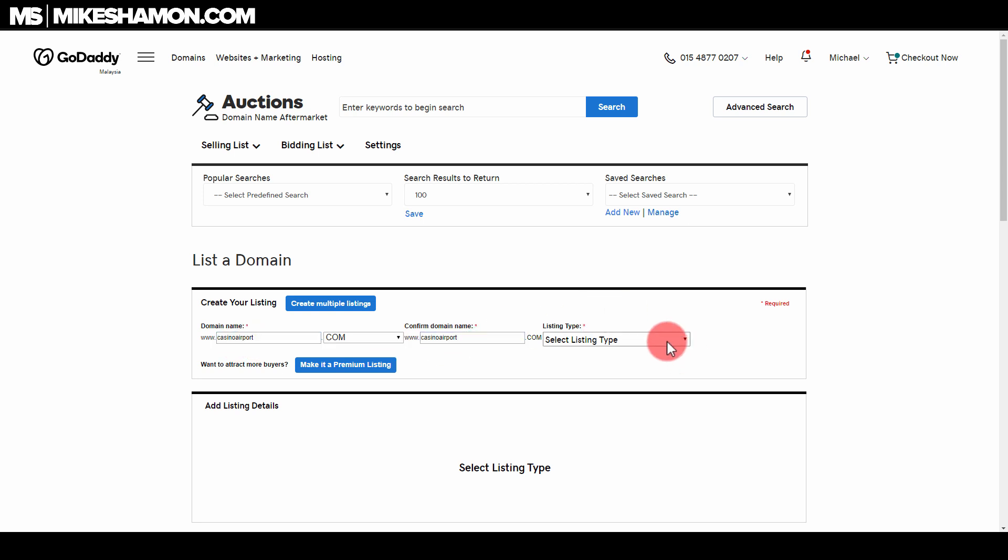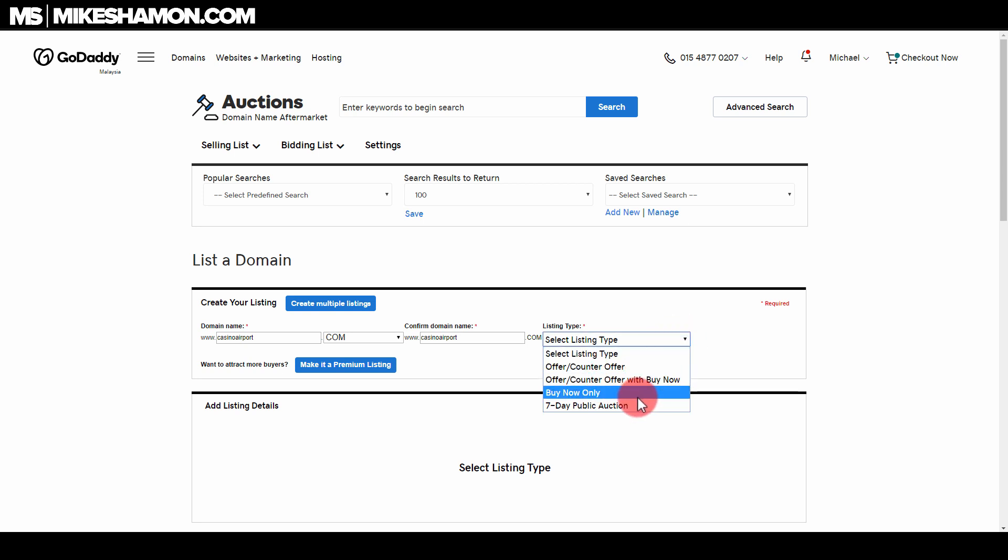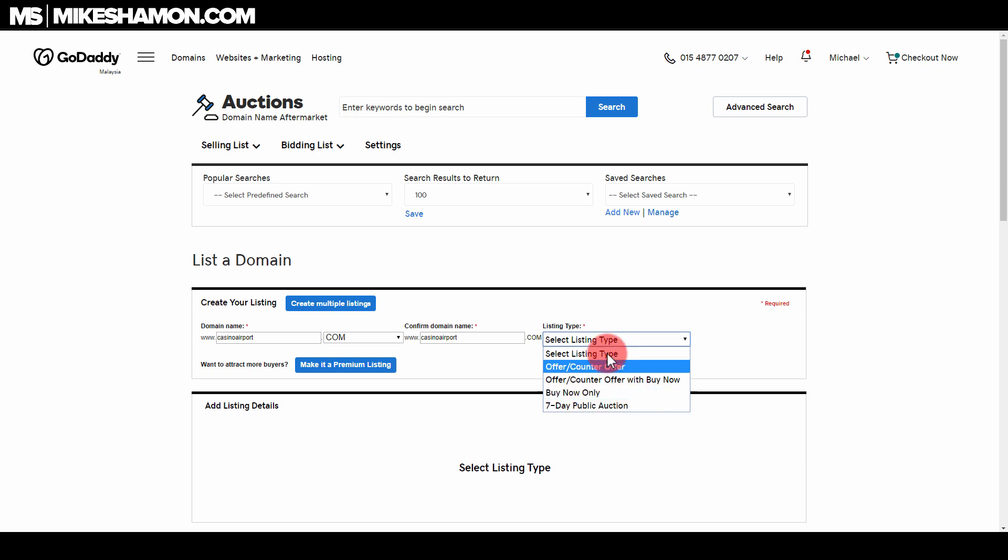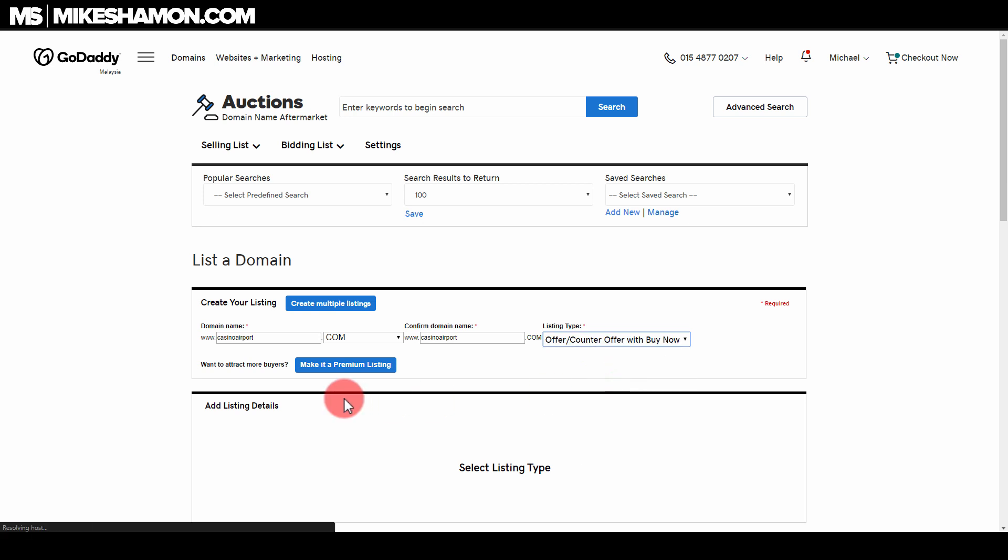All right, then you have your listing type. If you set the dropdown, you'll see offer counteroffer, offer counteroffer with buy now, buy now only, or seven day public auction. Usually I would just do offer counteroffer buy now, so I'm just going to do that and it'll load up here.